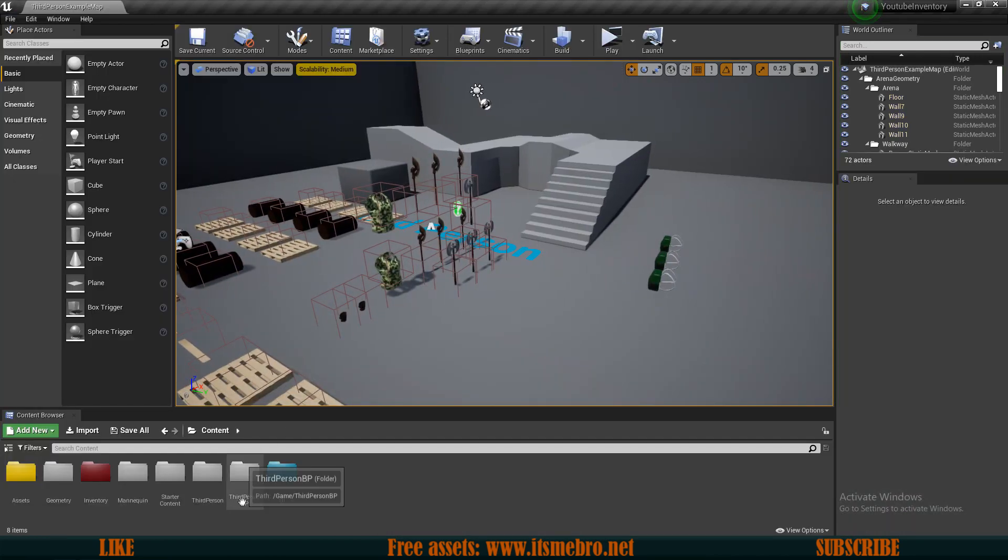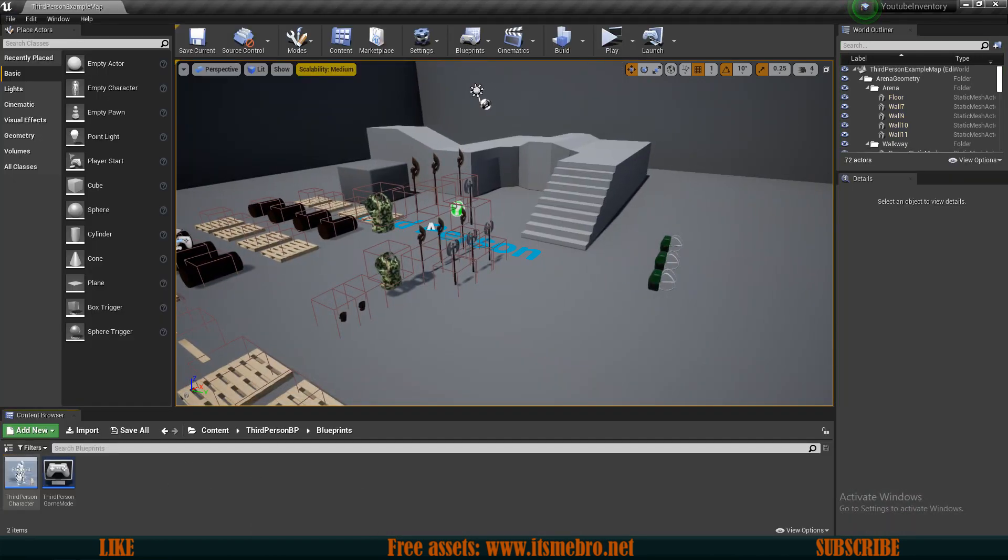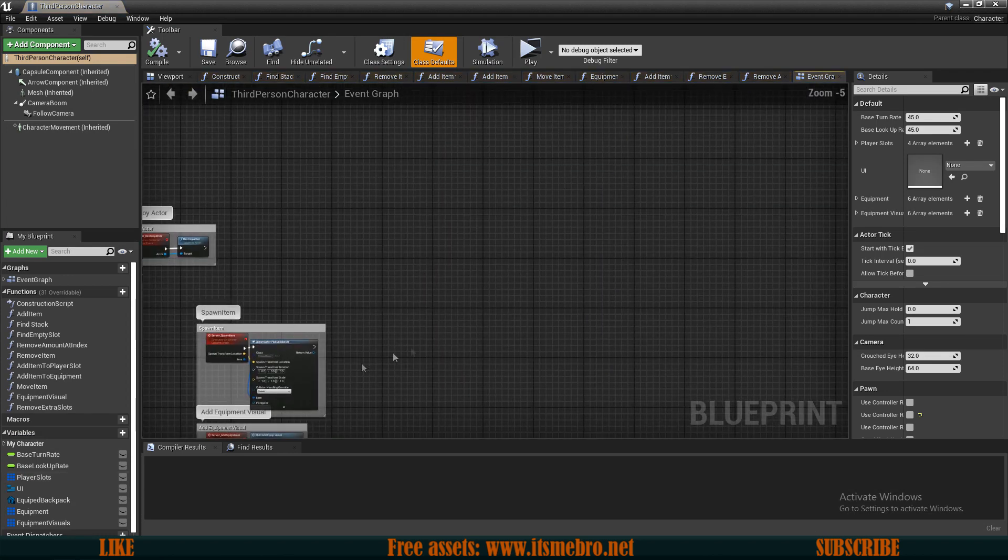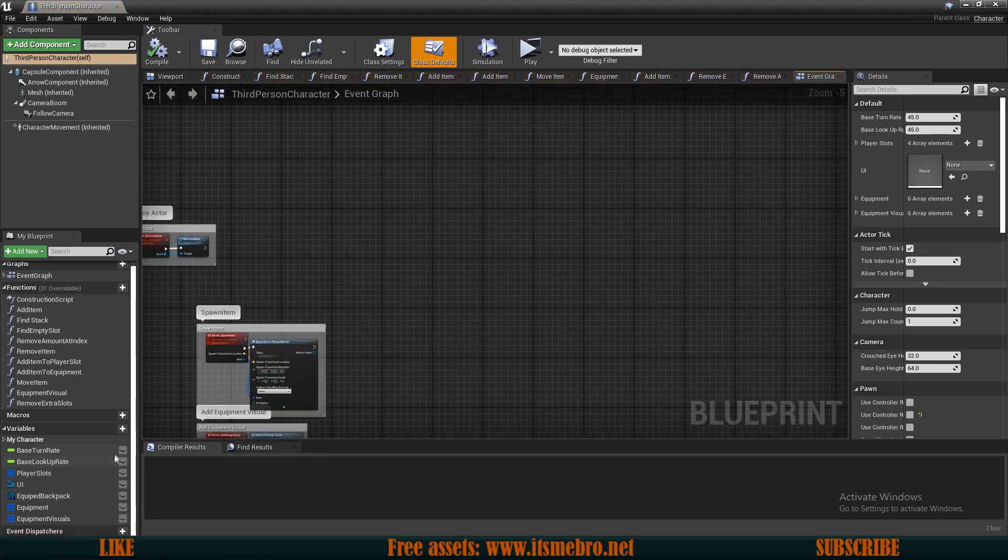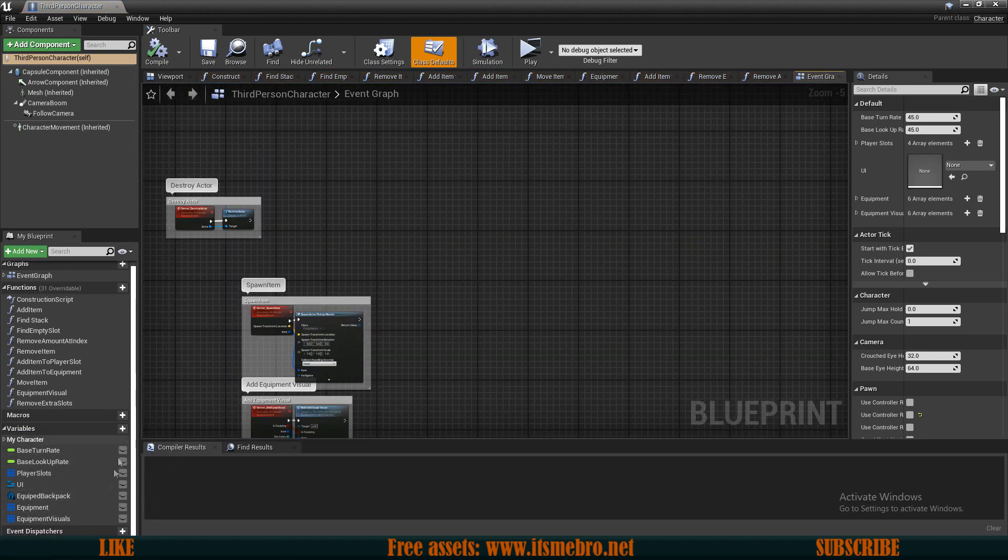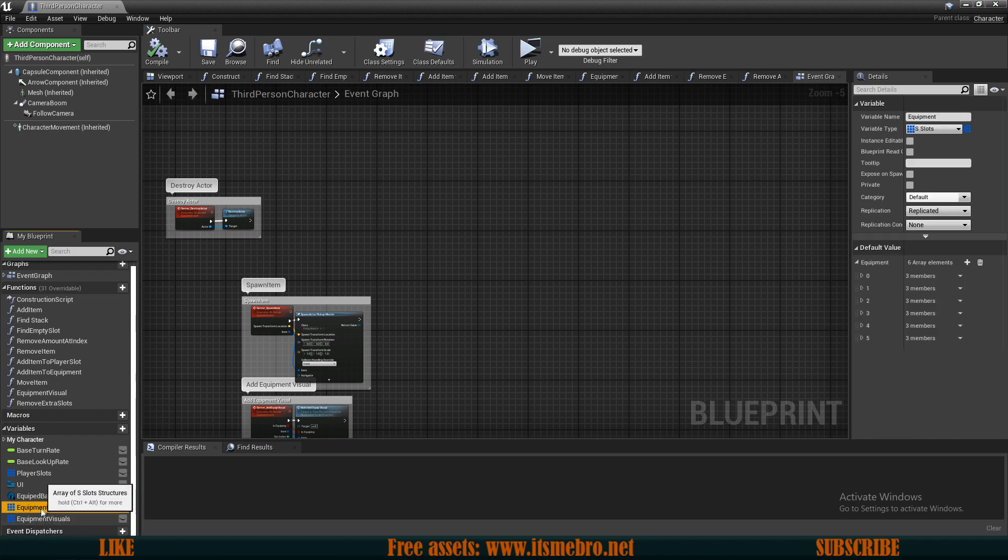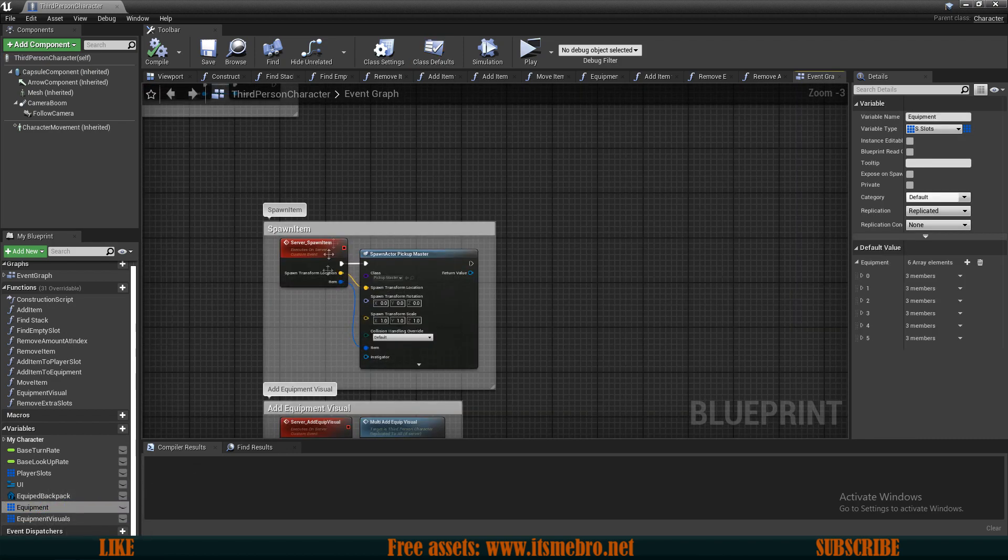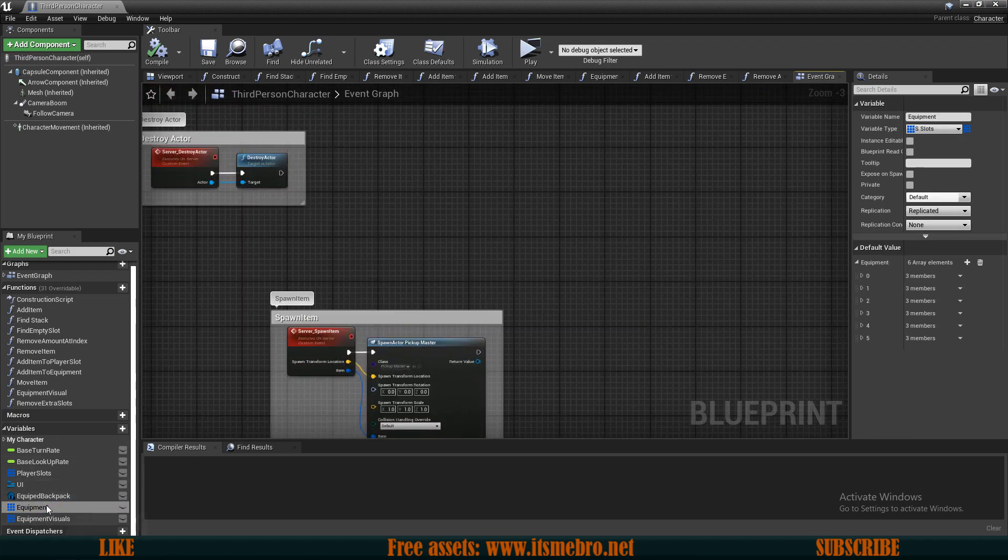First, let's set up everything we need in our third person character. So let's open it up. Now in here I want to have a couple of variables. The first one is we're going to remove our items from our equipment so that we wouldn't lose the reference to those items.